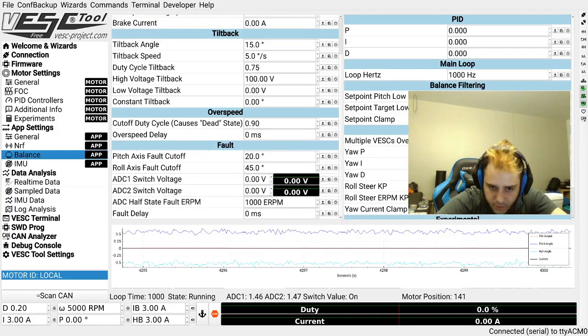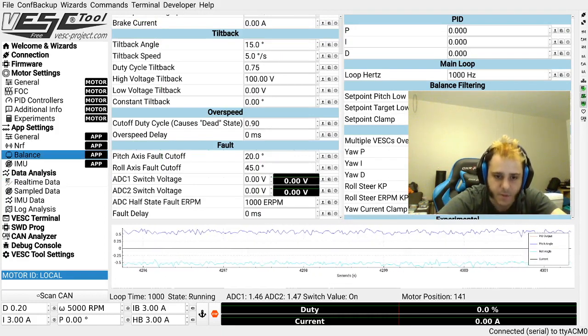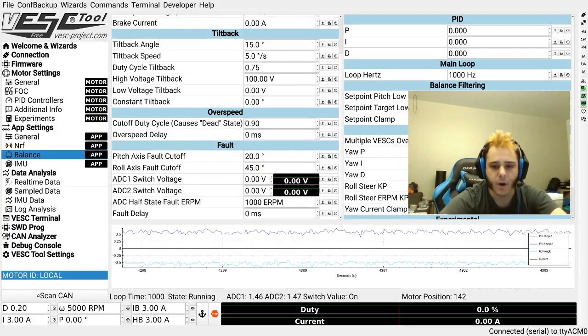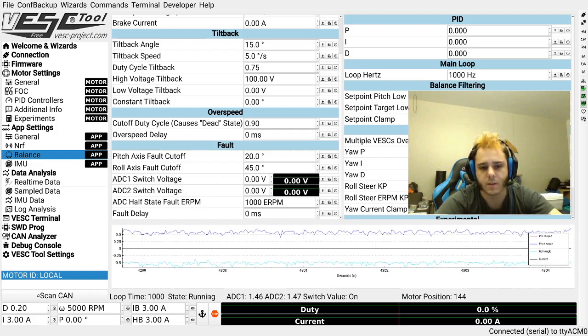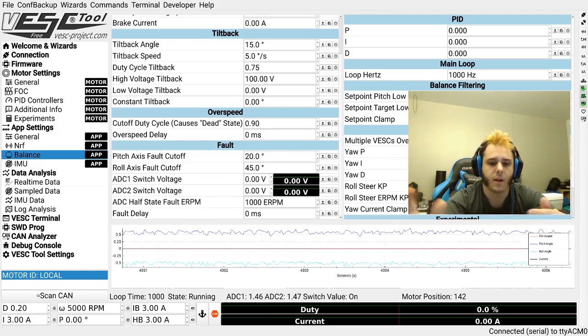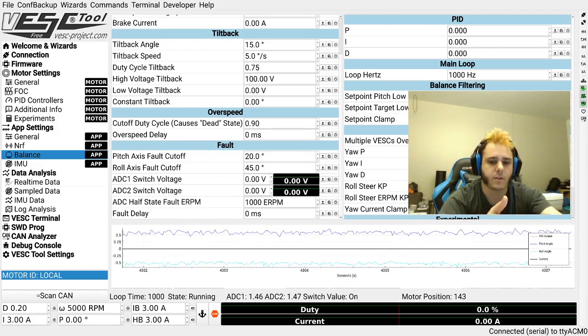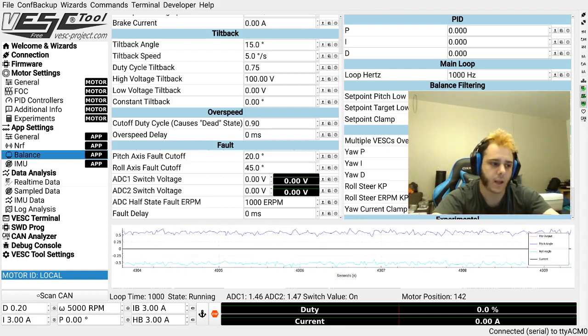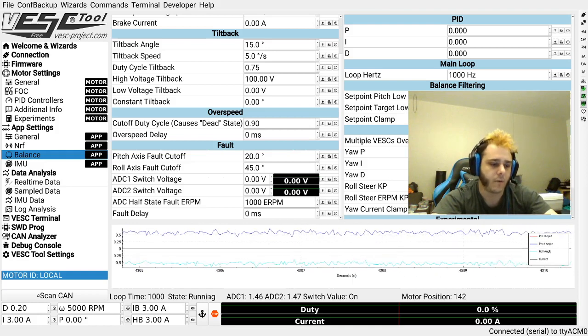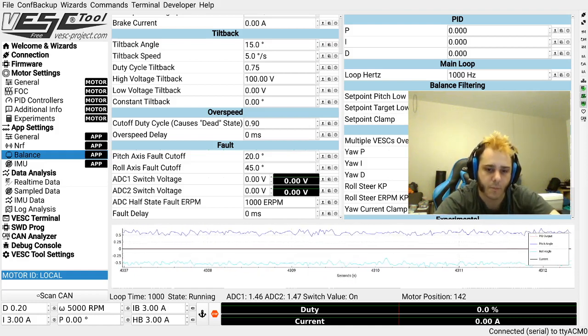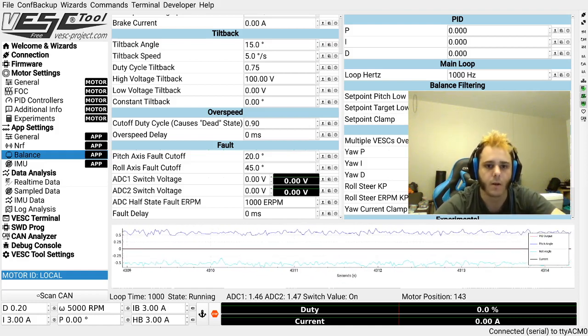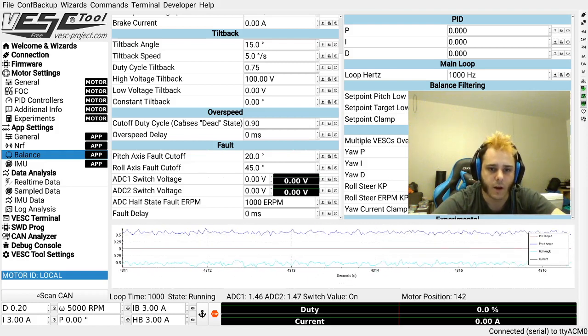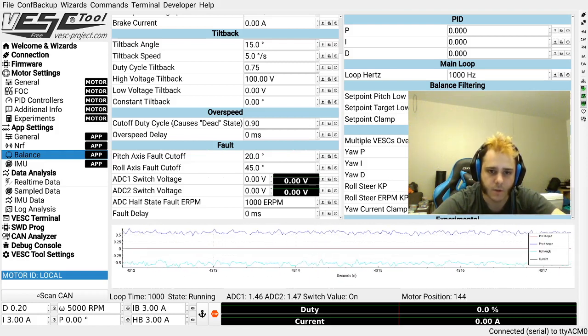Now the state will sometimes say fault and it will sometimes say dead. Now if it's a fault it just means it needs to be in a non-fault state and then it can start running again. However, if it's dead you're going to have to do a power cycle to get it to run again.